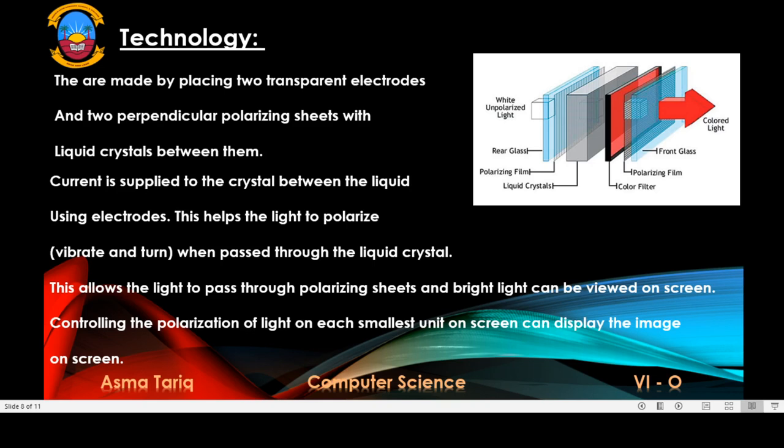Current is supplied to the liquid crystals between the electrodes. This helps the light to polarize, vibrate, and turn when passed through the liquid crystals. This allows the light to pass through the polarizing sheets so that bright light can be viewed on screen. Controlling the polarization of light on each smallest unit on screen displays the image.